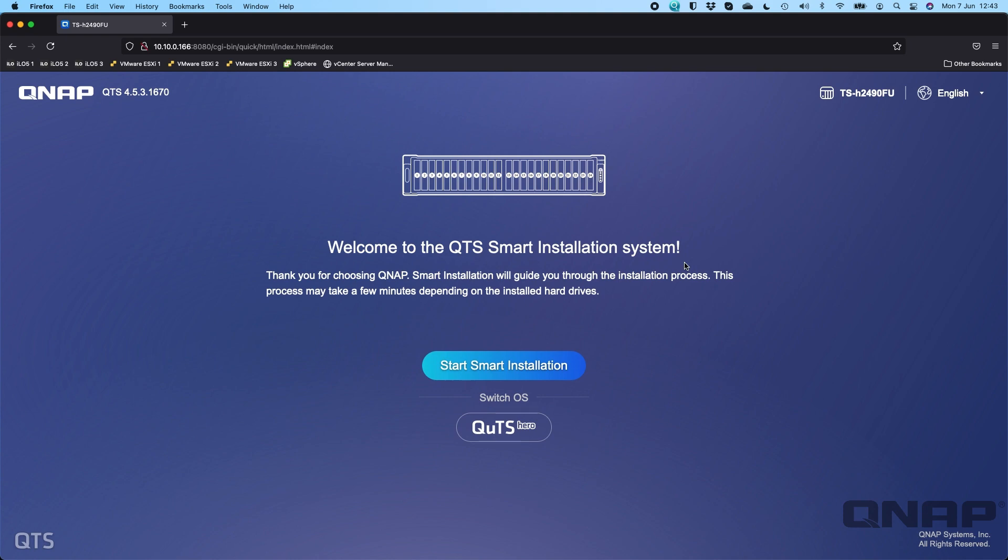So this unit does normally ship with QUTS Hero installed, but I've put QTS on it just for the demo. So here we've got the option to switch to QUTS Hero.